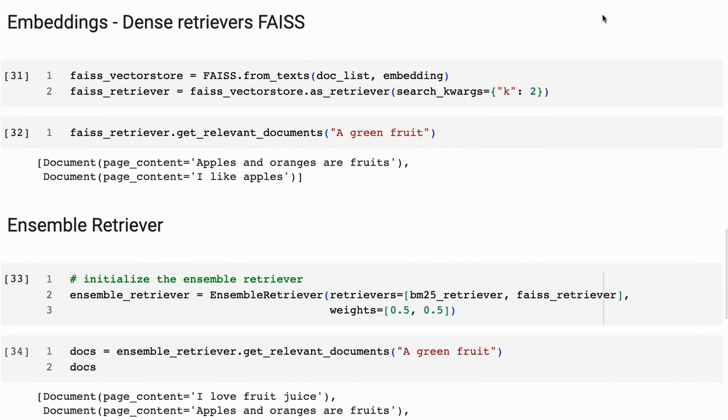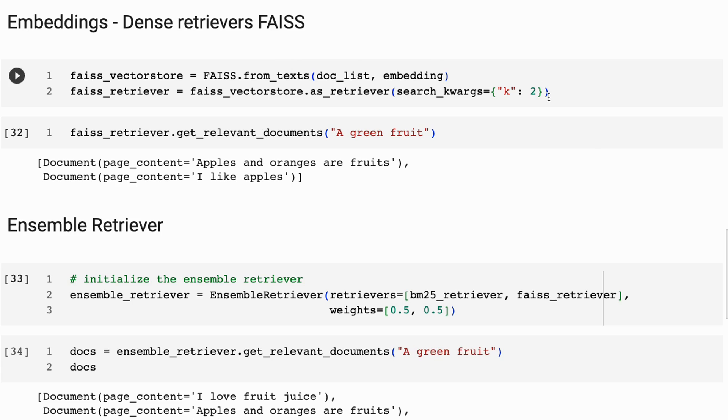But really any embeddings do the same sort of thing. And I'm just going to bring this into a FAISS vector store. And we can see that here again, we're just setting up to k equals two.